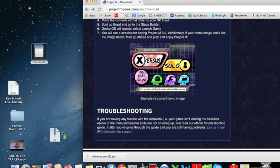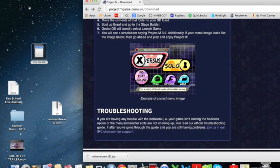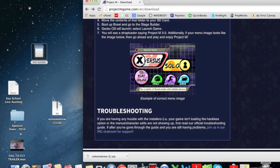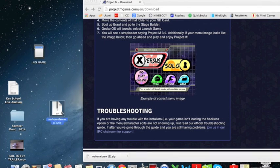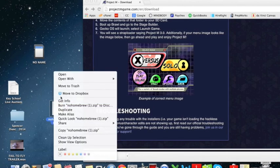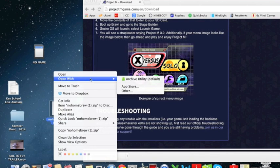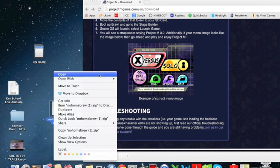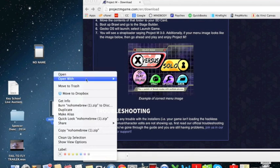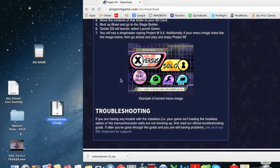FYI, if you have a hacked Wii, then you should just check out another video. For this file, open it with Archive Utility.